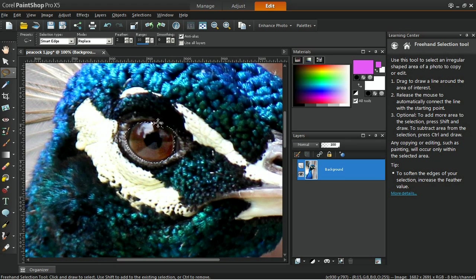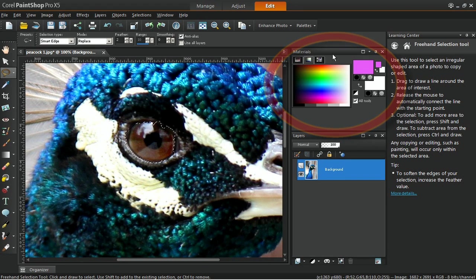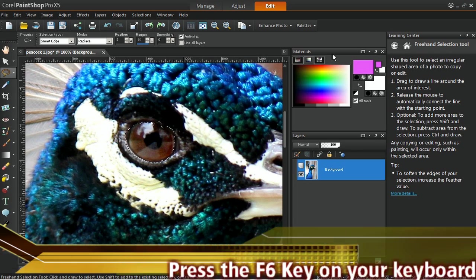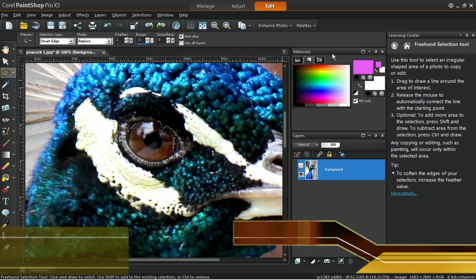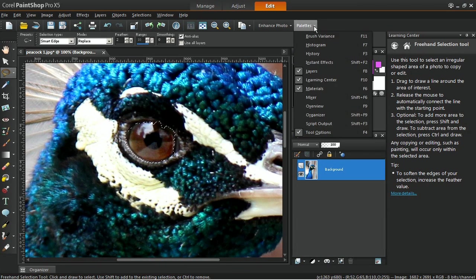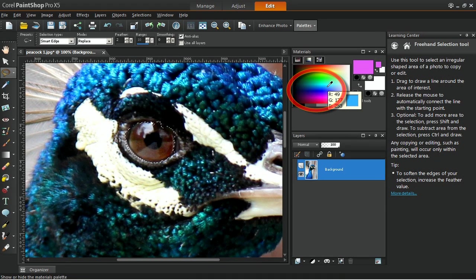You will need to have the Materials palette open for the remainder of this tutorial. If it's not already open, you can launch it by pressing the F6 key on your keyboard, or by selecting it from the Palette section of the View menu.